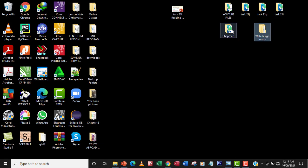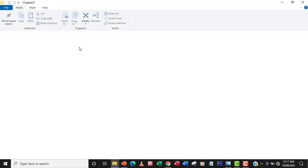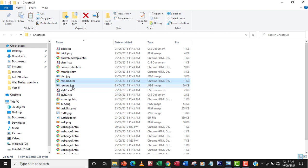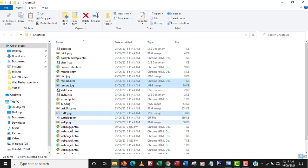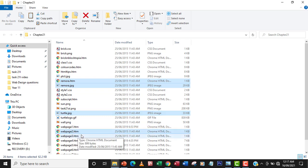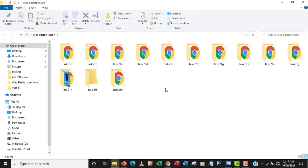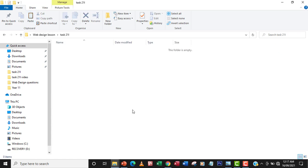Chapter 21. I'm going to go to chapter 21. I'm going to get the remora.htm, the remora.jpg, total.jpg, and then the webpage2.htm. So I'm going to copy that. I've already created a folder in the web design folder here. I have Task 21L here, so I'm going to just dump these files here.